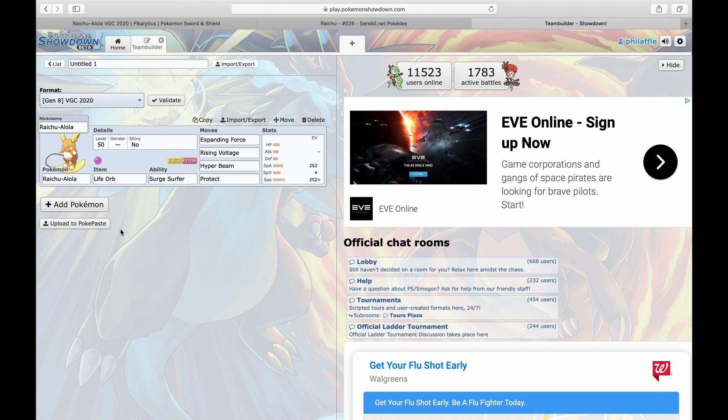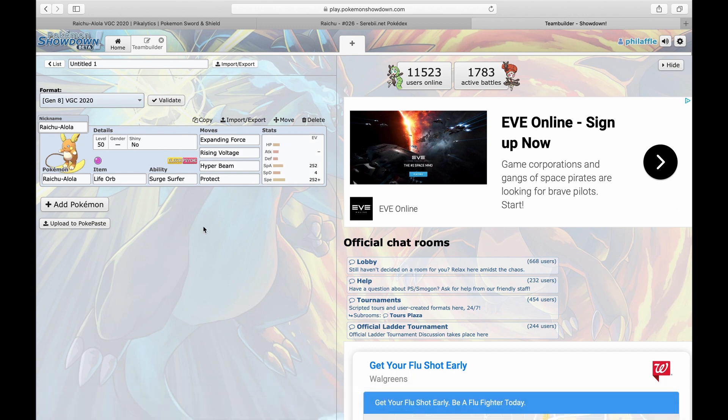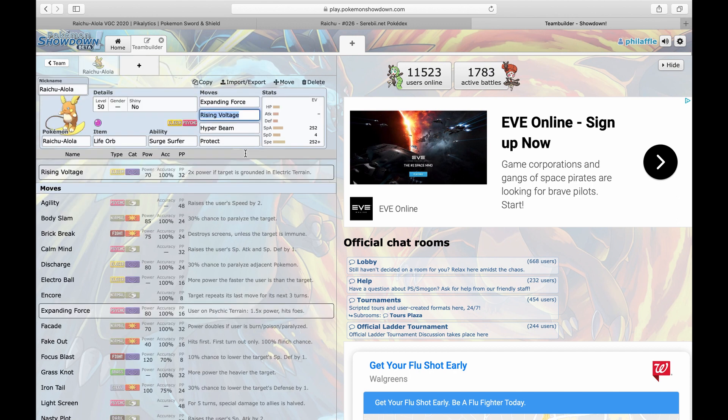With the Life Orb version, you're always running Expanding Force and Rising Voltage on this Pokemon because this is what makes him good - he can exploit both of them and get the STAB bonus on both. So that is like the damage output is insane. Let's look at Expanding Force - 1.5 on Psychic Terrain is 1.5 power.